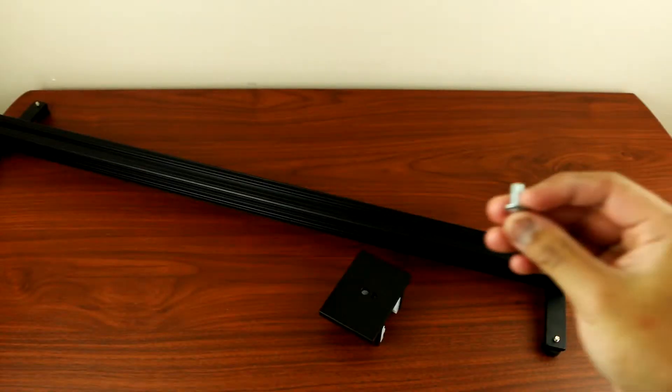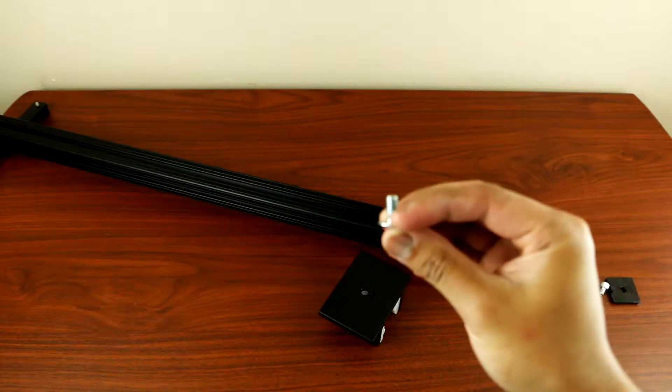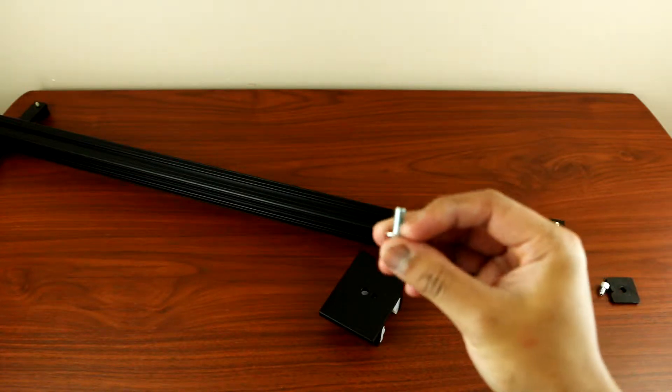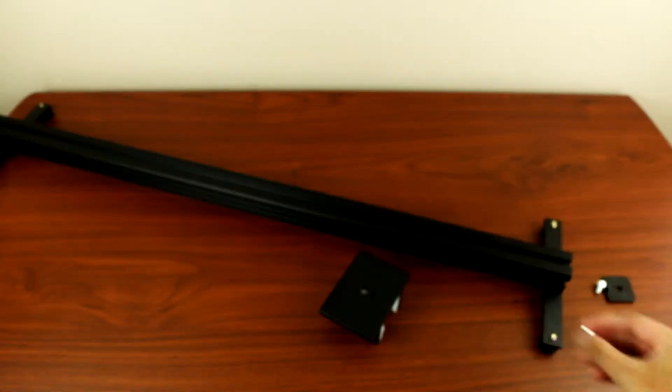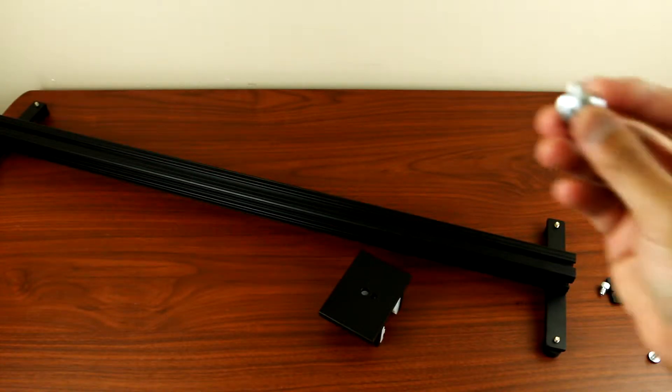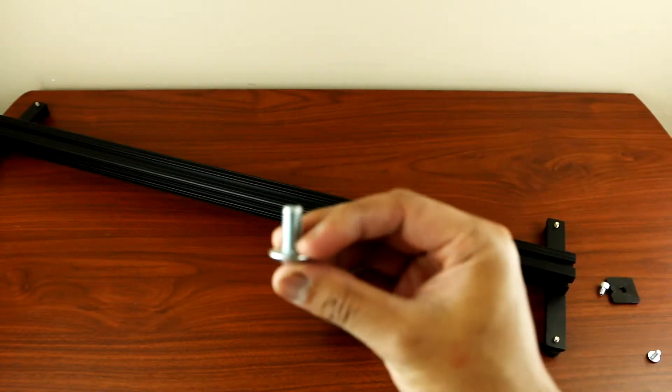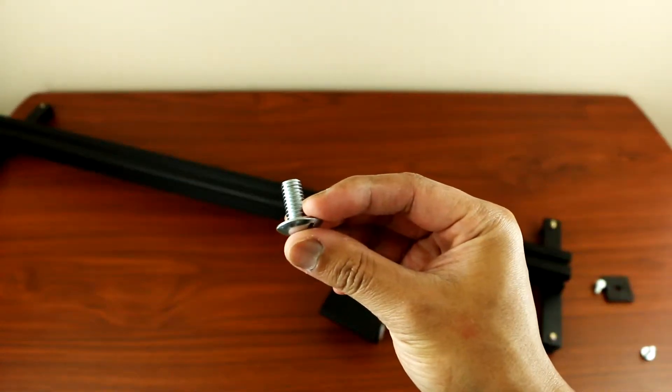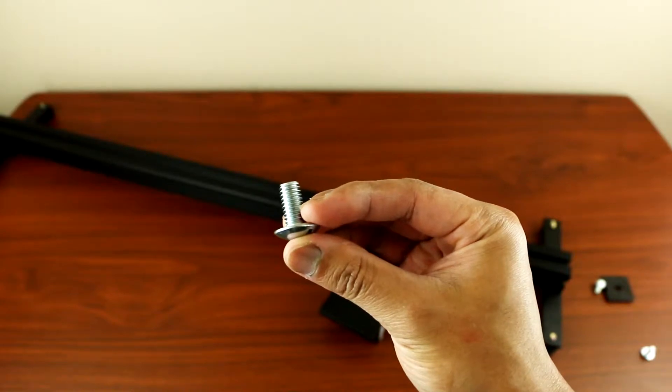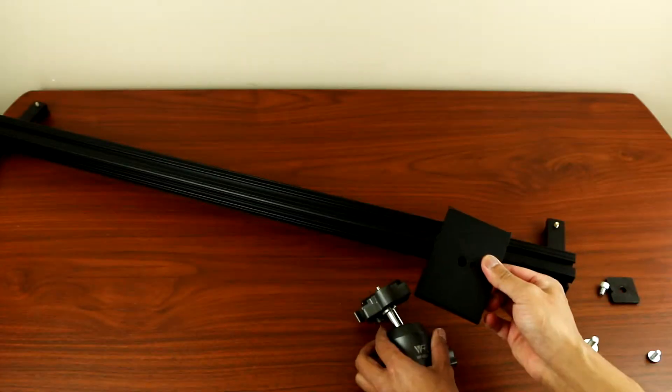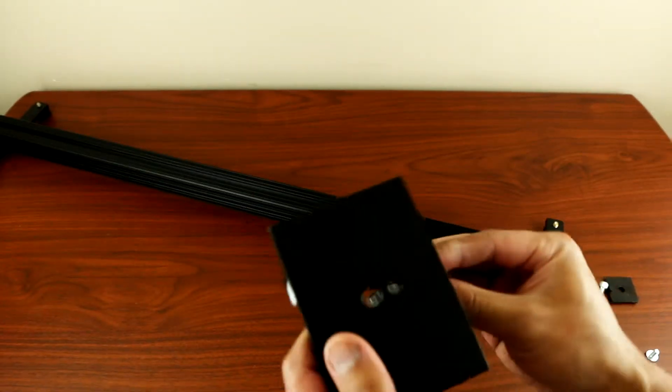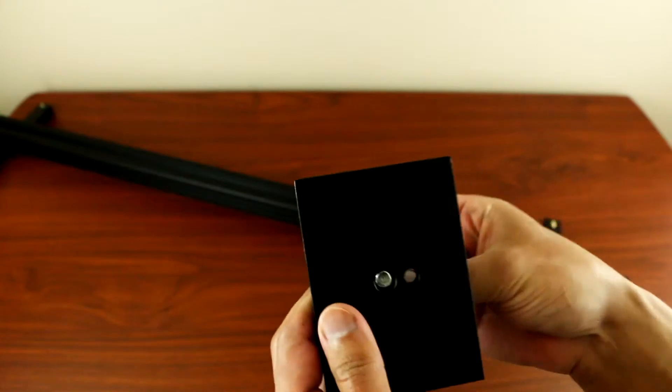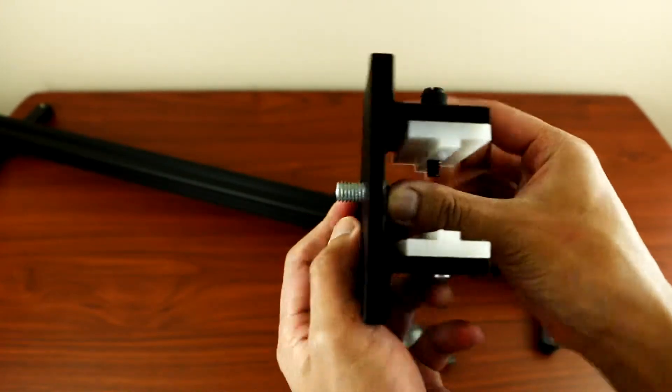So it comes with a one-quarter inch screw for your camera and also the three-eighths screw for the tripod head. So let's install the tripod head. We'll just place this screw underneath.